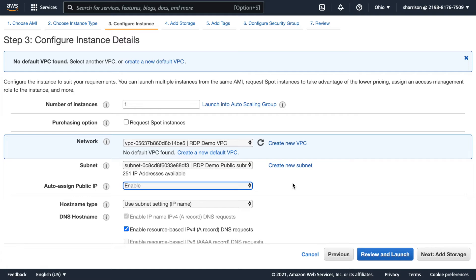So what this does is AWS will allocate one of their public IP addresses dynamically to the instance. Now this isn't a permanent IP address. If I wanted to do that I would use elastic IP. But since I'm going to create my hello world and tear down the instance when I'm done, this is good enough for me.